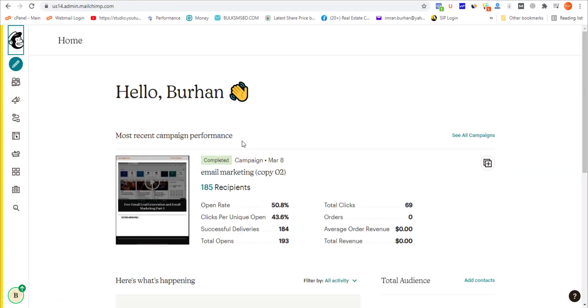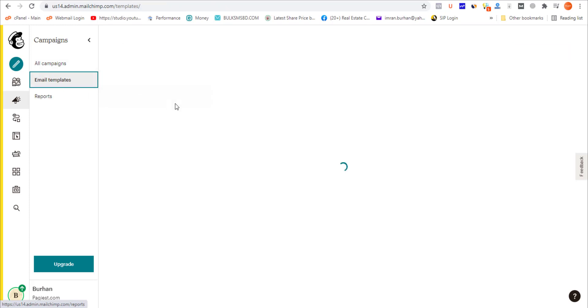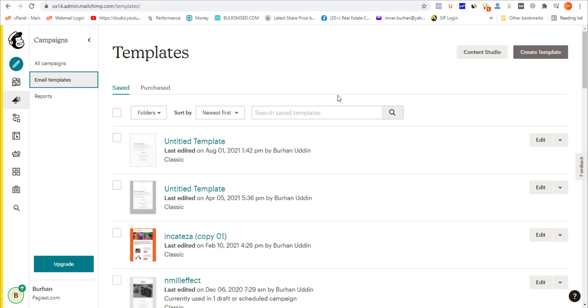When you are logged into your Mailchimp account and on your dashboard, click on Campaigns, then click on Email Templates. On this page you will have all of your saved email templates. If you want to create a new template, simply click here and follow the procedure.